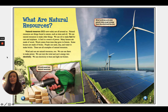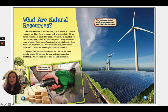So what are natural resources? Natural resources are all around us. Natural resources are things found in nature, such as trees and oil. We use natural resources to make other things. We use oil to make fuel for cars and airplanes — a fuel is a source of power. Many houses are made of wood; wood comes from trees that grow in forests. Some houses are made of bricks. People use sand, clay, and water to make bricks. These are all examples of natural resources.